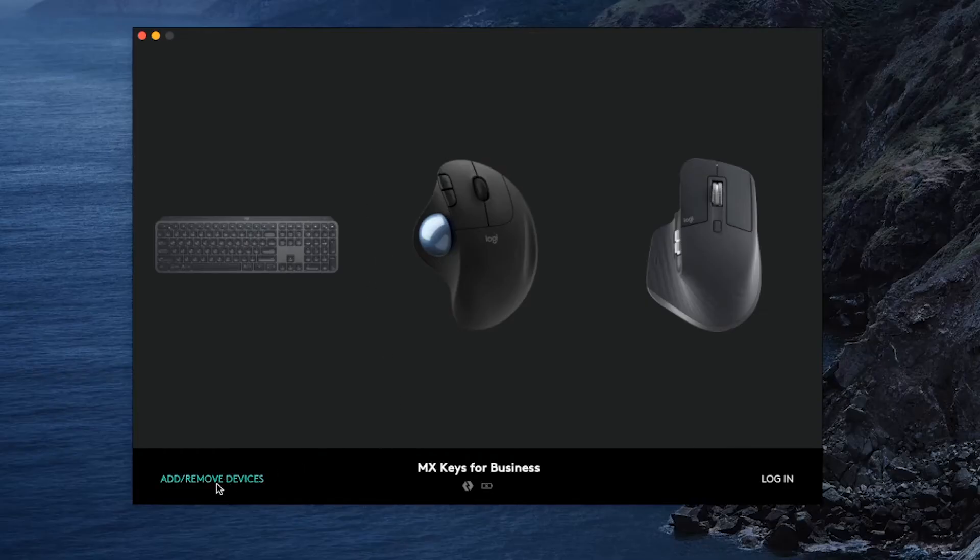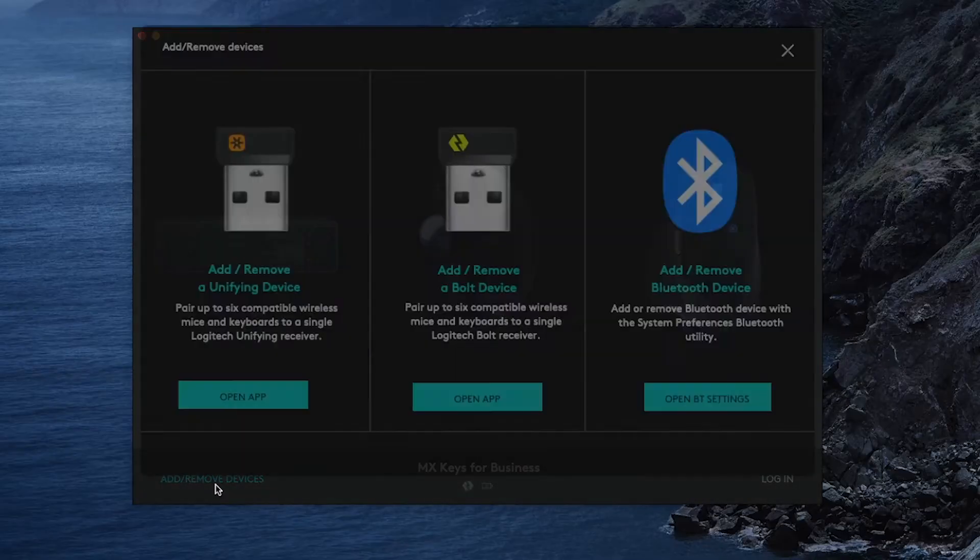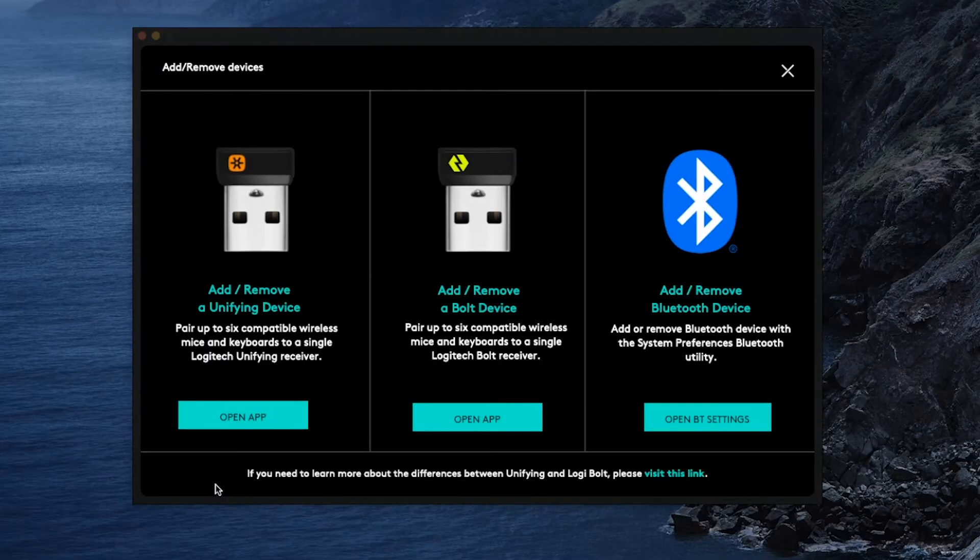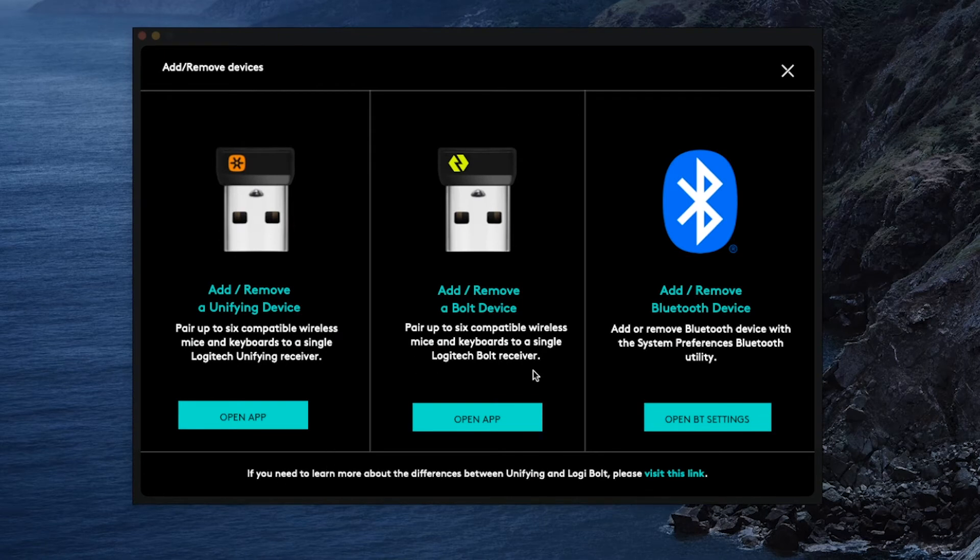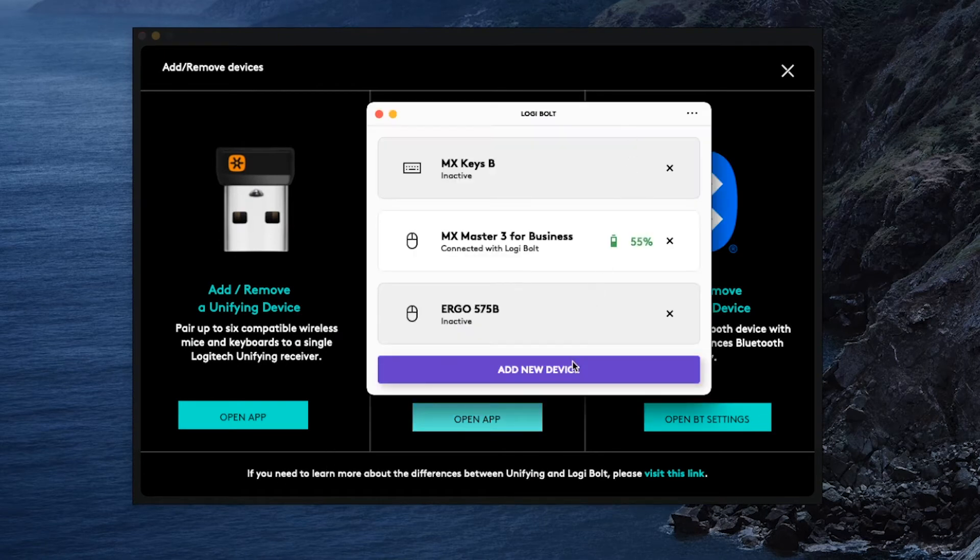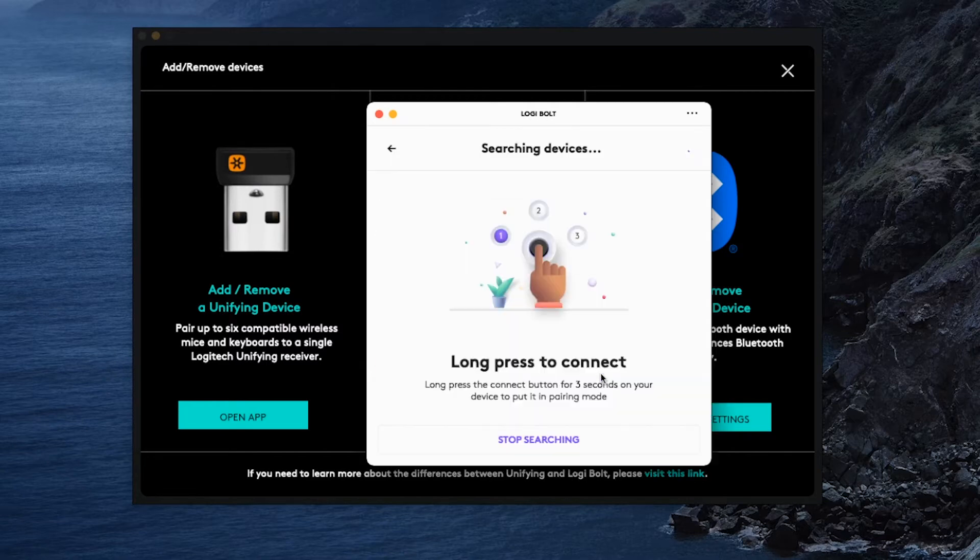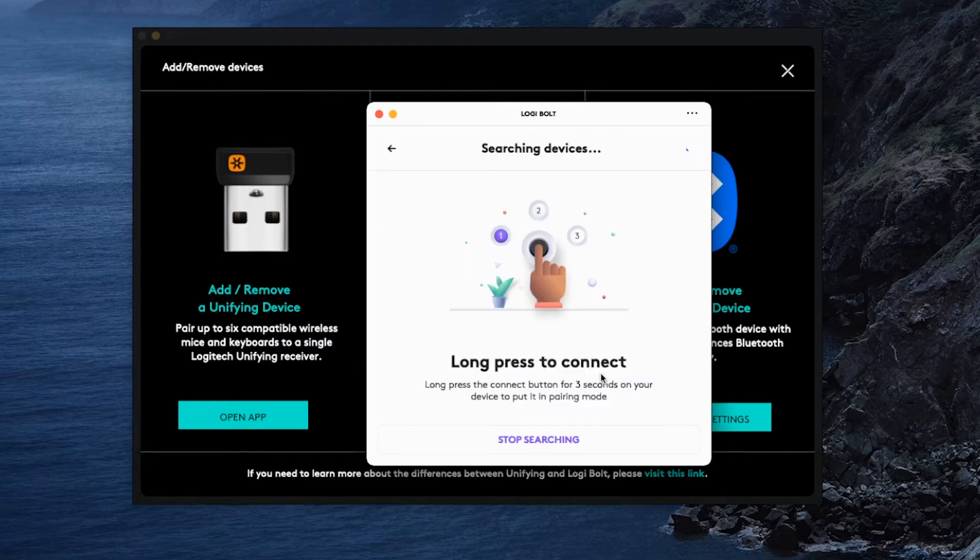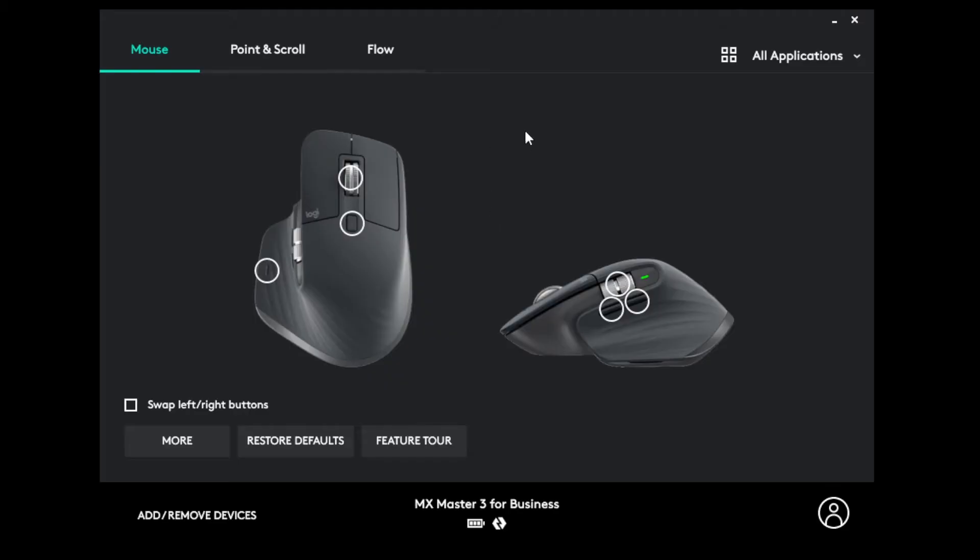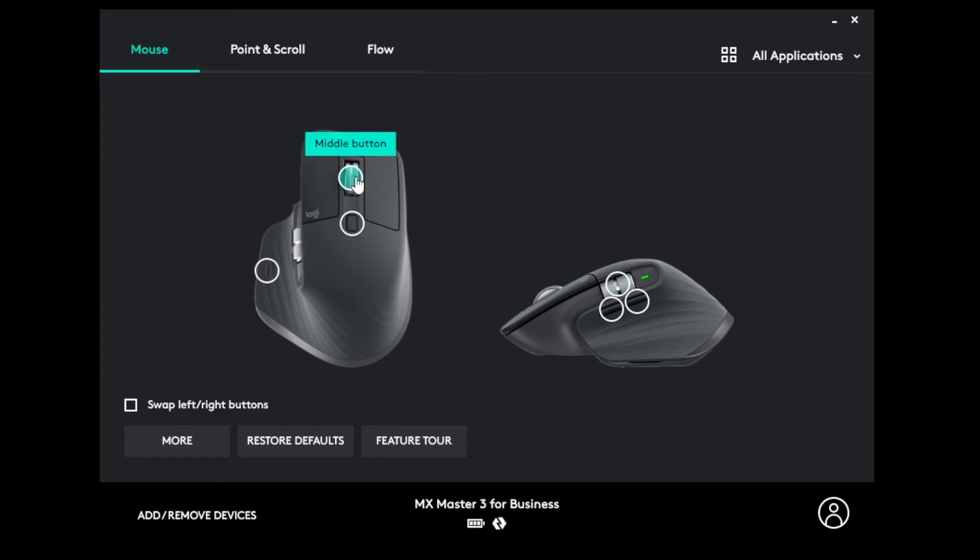You can then click on add device from the bottom left hand corner and Options will ask how you are connecting. Since we are using Logibolt, you'll want to click open app under add or remove a bolt device. Once your device is connected, there's a ton of customization easily available to you.